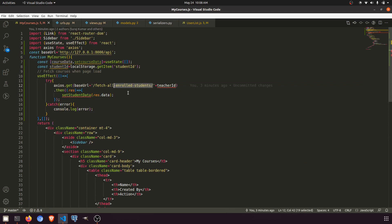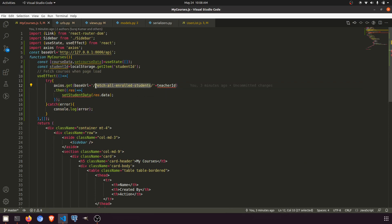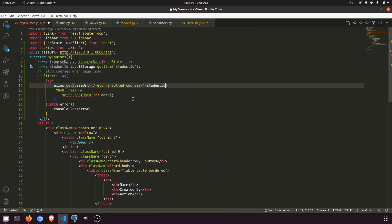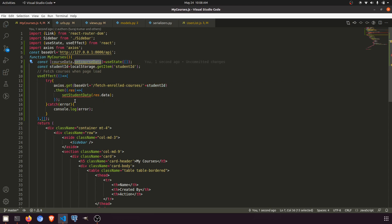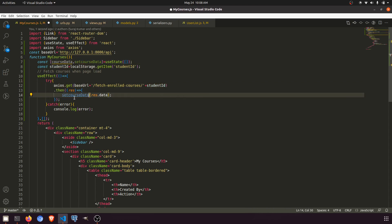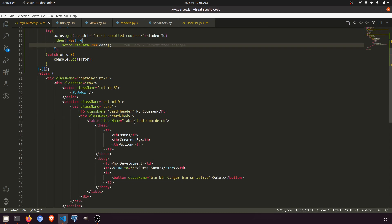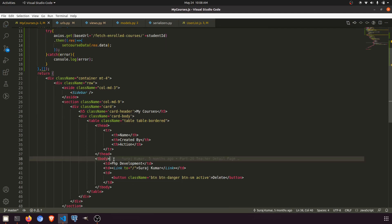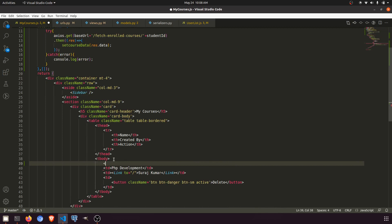We'll call the fetch enrolled courses URL and pass the student ID, and this will set the course data. Everything looks fine and we need to create the TR elements — though the design was a bit disturbed.